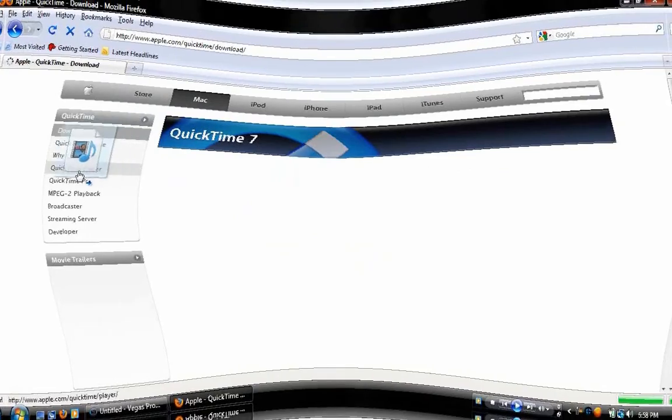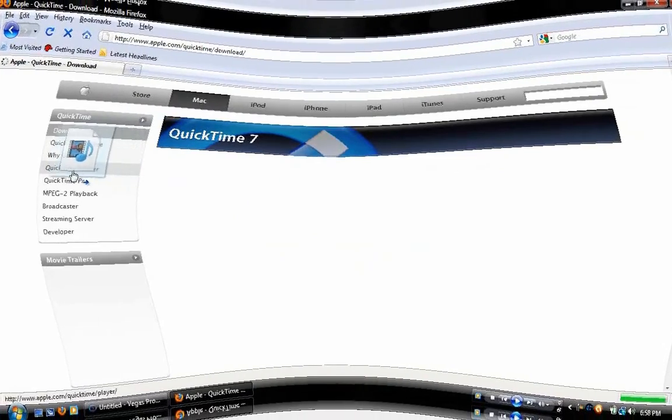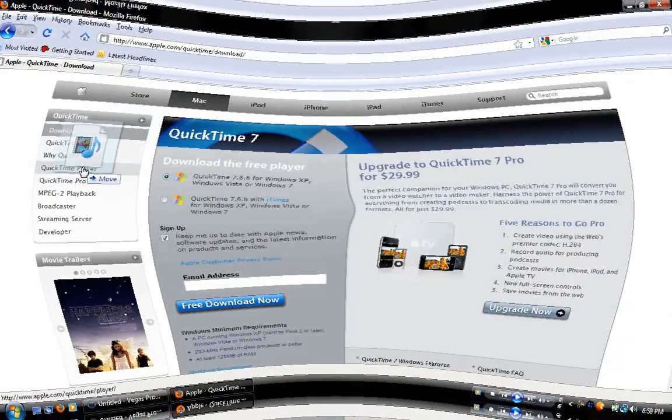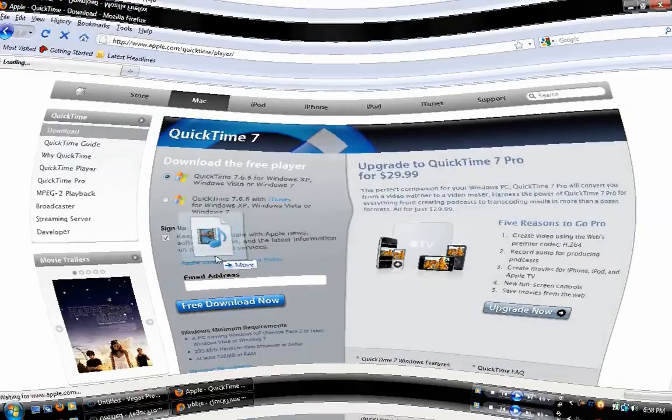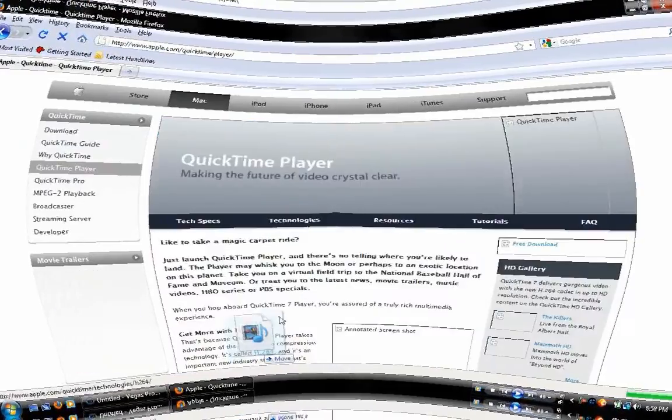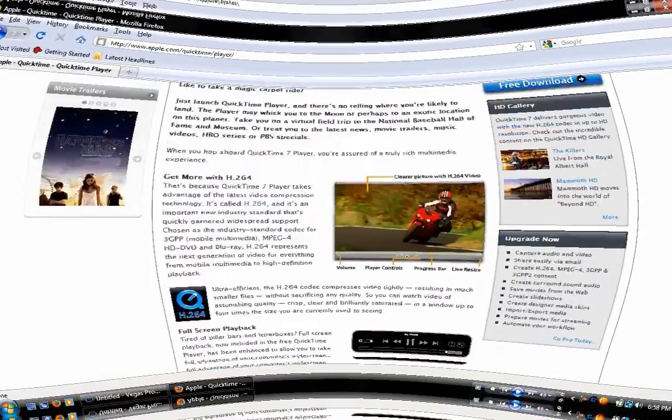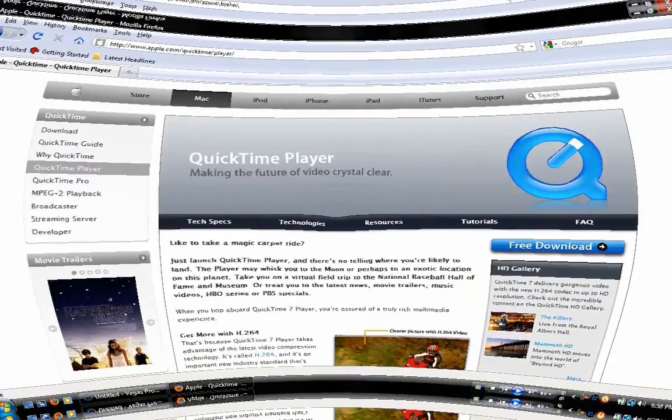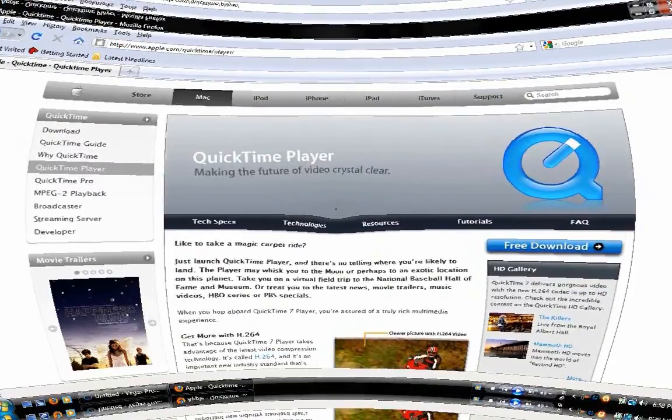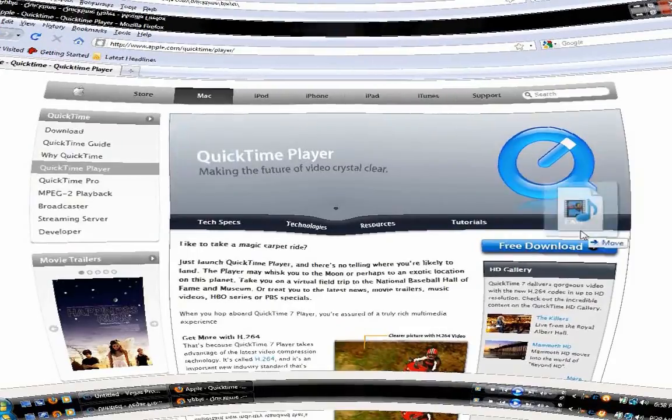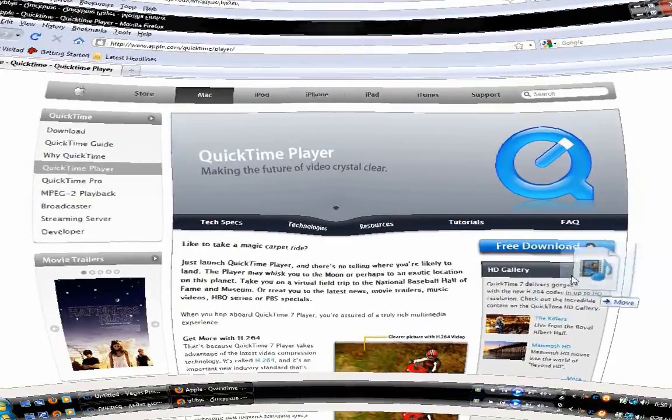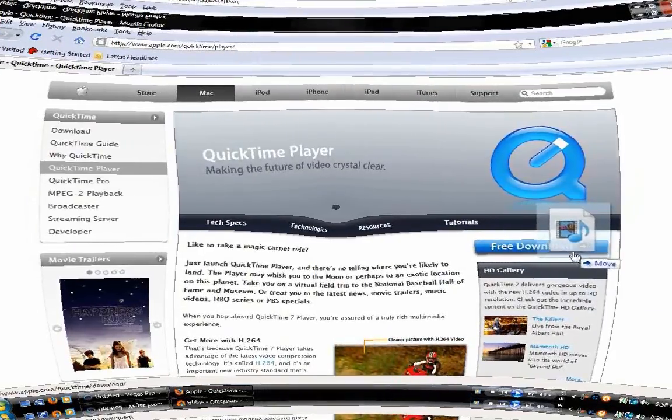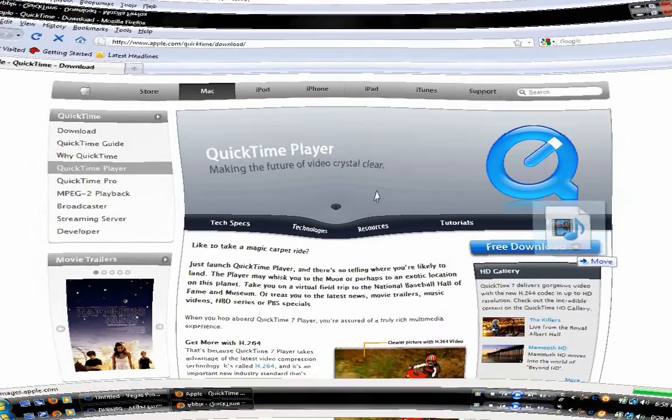Anyway, you're going to see QuickTime player right here. That's what you're going to be wanting to download. So you're going to move like this. Right here it says free download, click that.